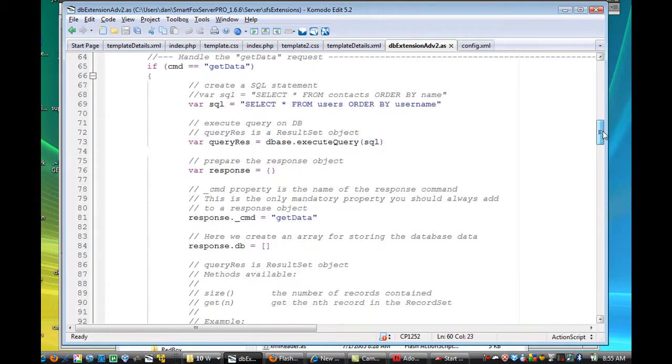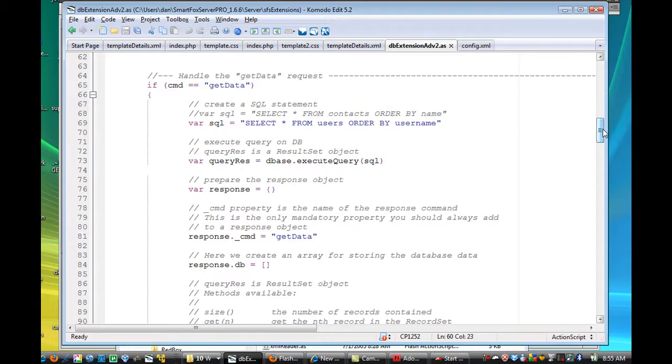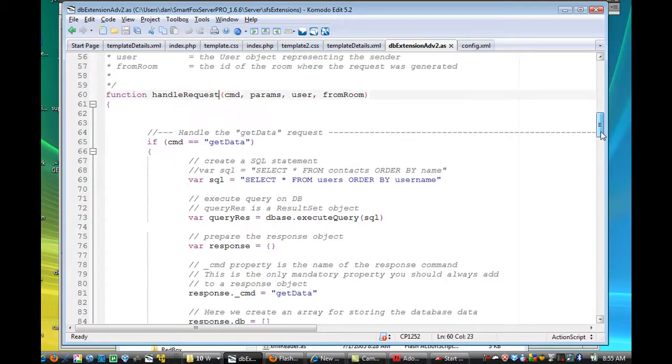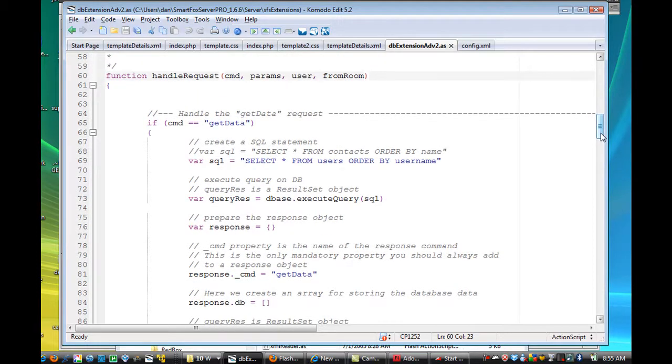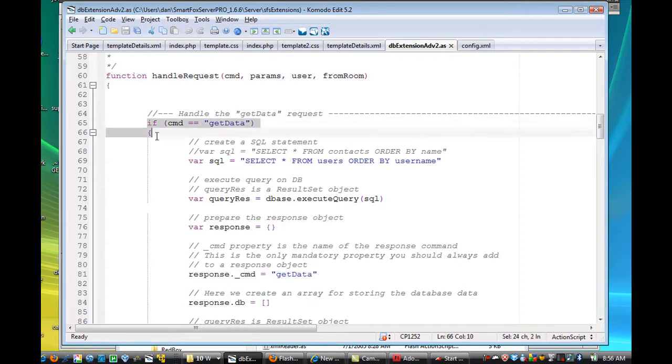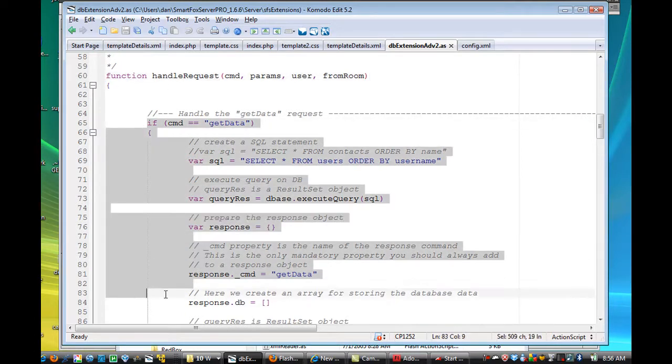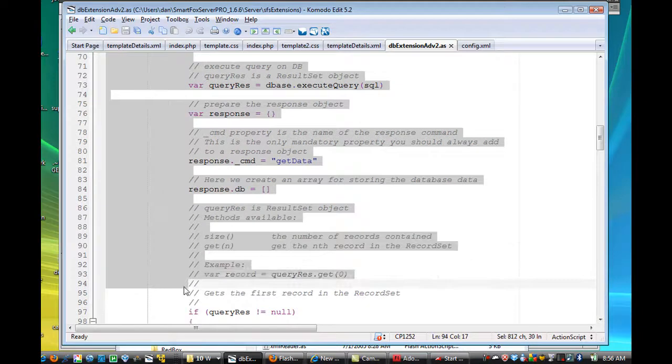There is a function here called, there's an if statement here called if the command equals getData, so from the client, if I send a getData command, the server will get it, and then this function will execute, and then all of this code here will execute,